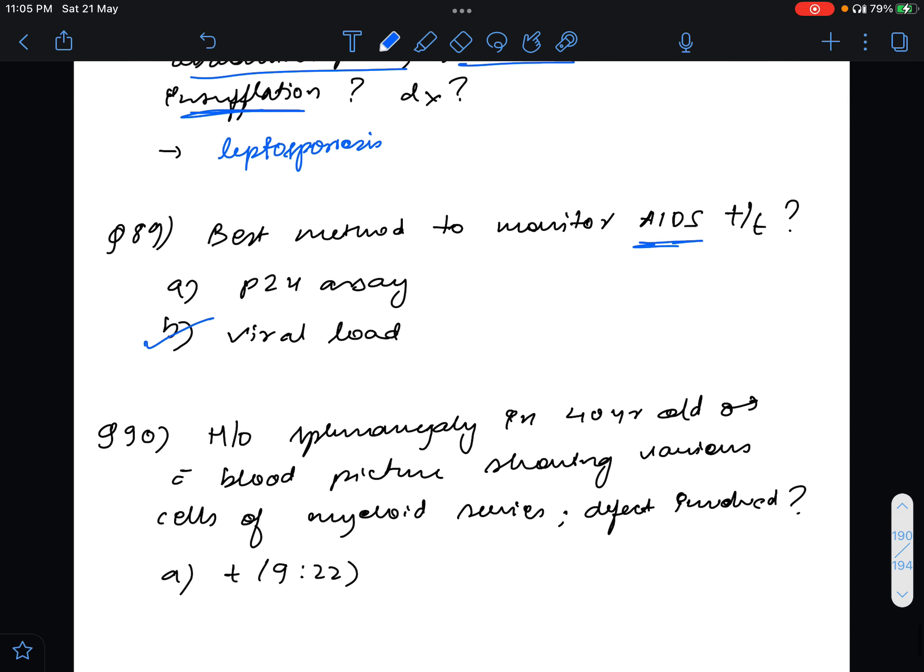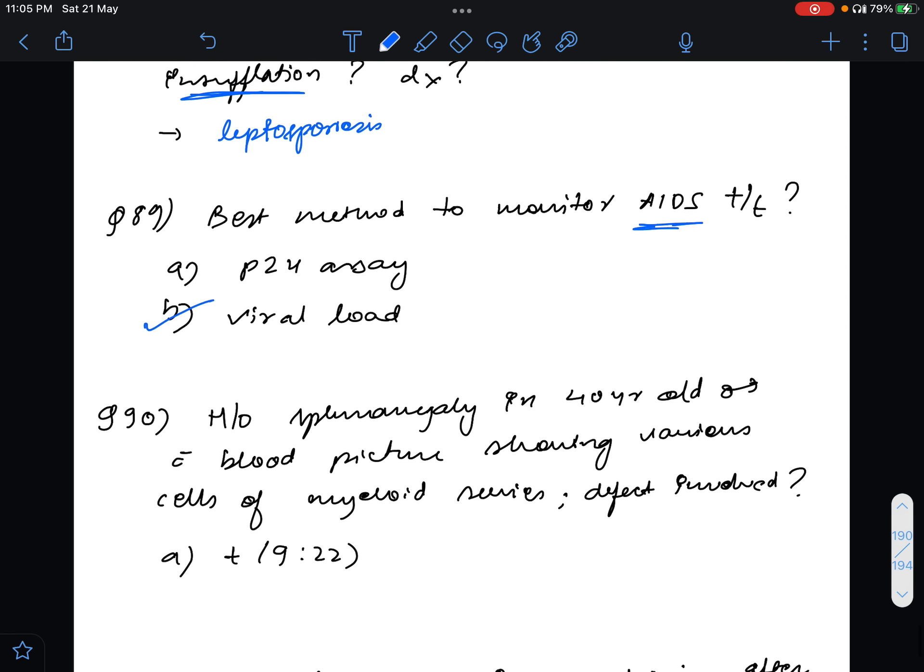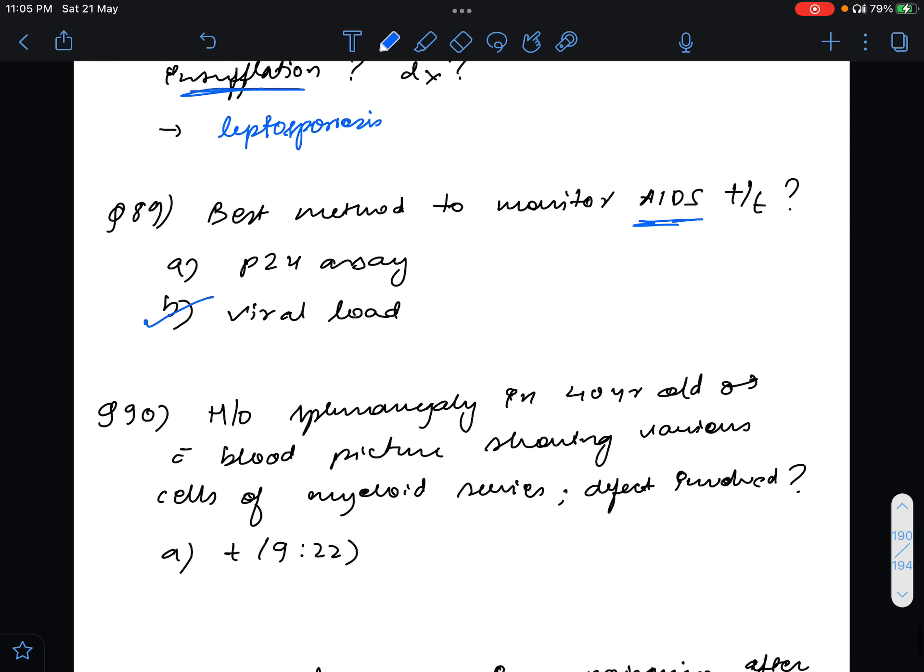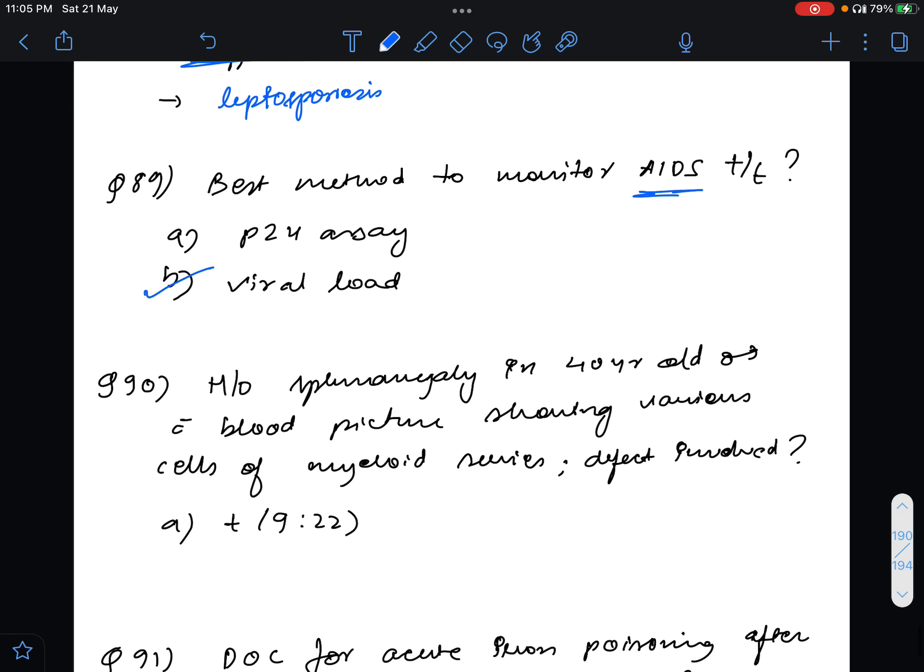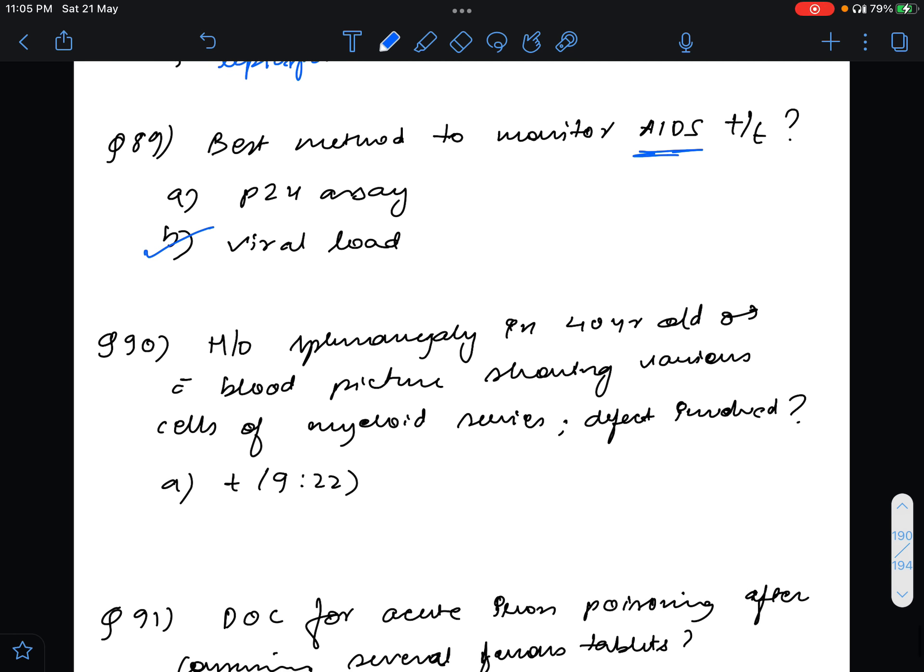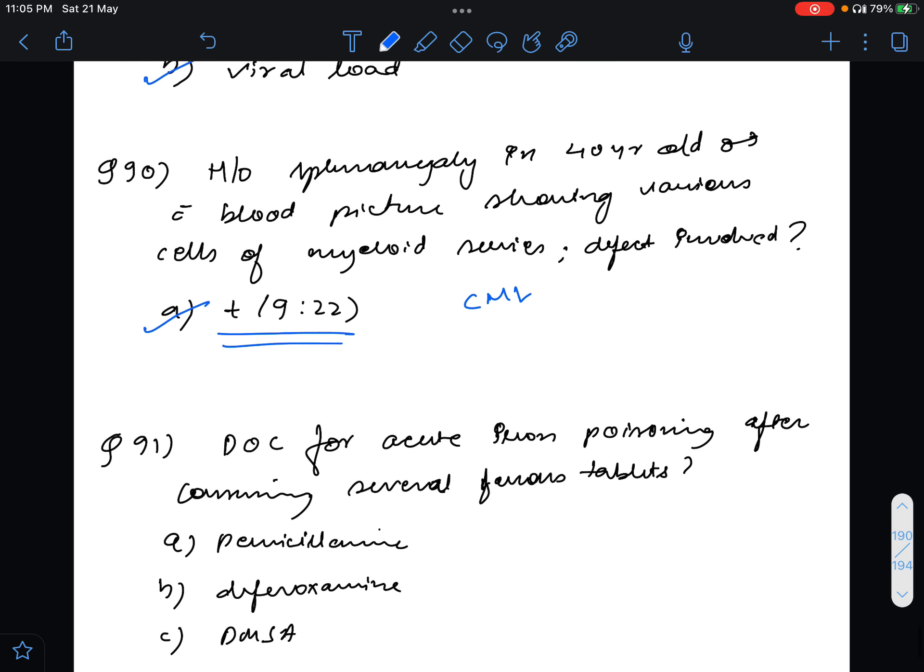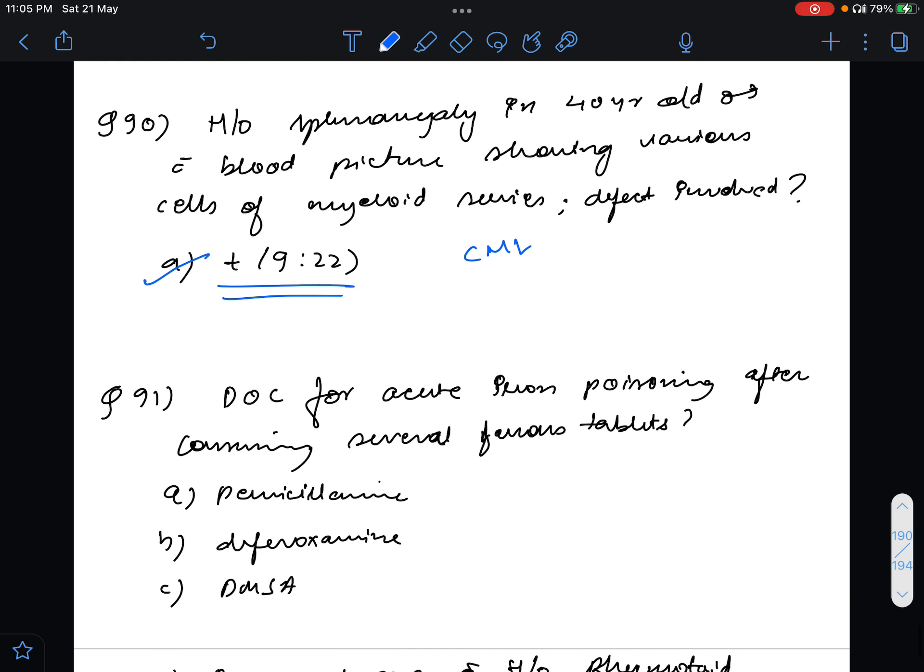Question number 90, history of splenomegaly in a 40 year old male with blood picture showing various cells of myeloid like metamyelocyte and others. What is the defect involved? This is basically the classical history of CML and the answer for this will be translocation 9;22, that is the Philadelphia chromosome.